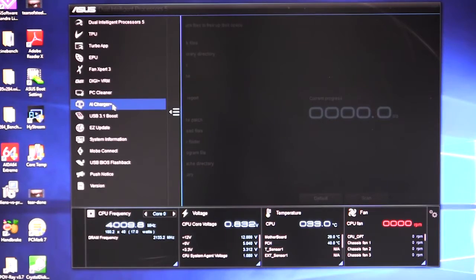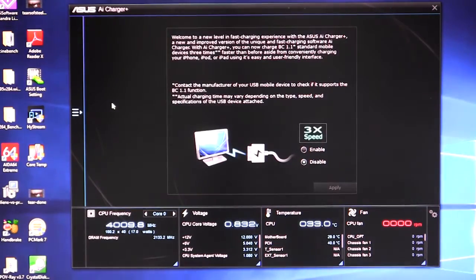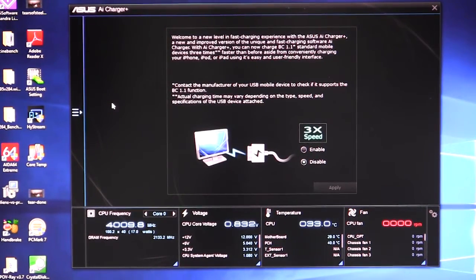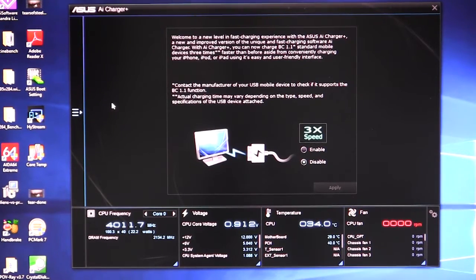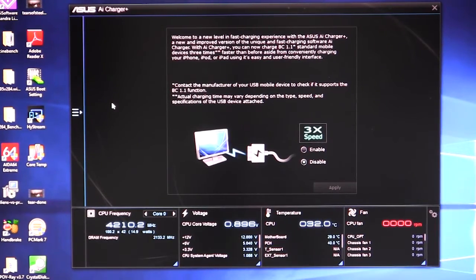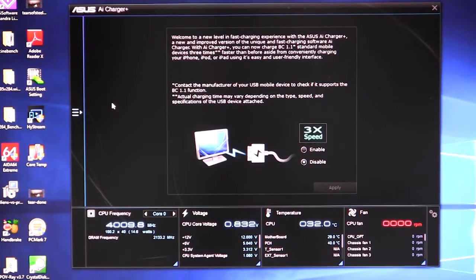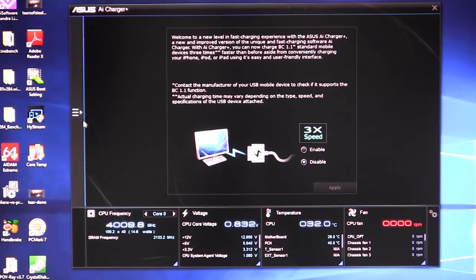We have our AI charger plus and what that does is fast charging. It's called Asus AI charger and it's for your mobile devices, Apple devices that if you connect to the certain USB ports, it will actually charge faster. You can set that up, you can just enable it or disable it.